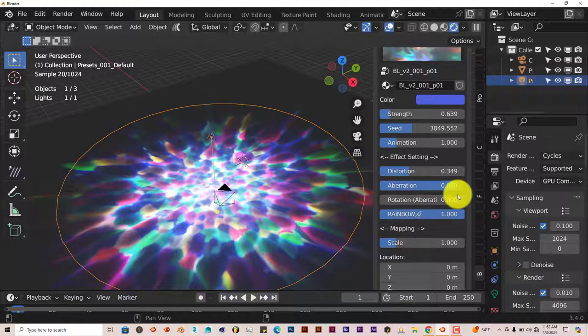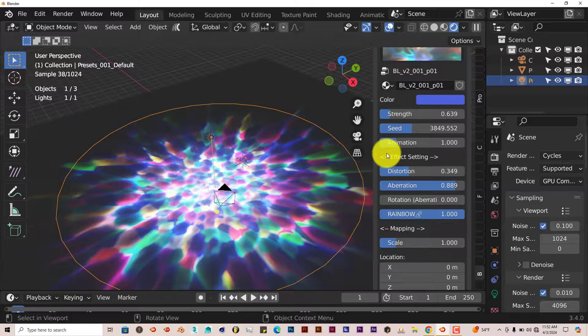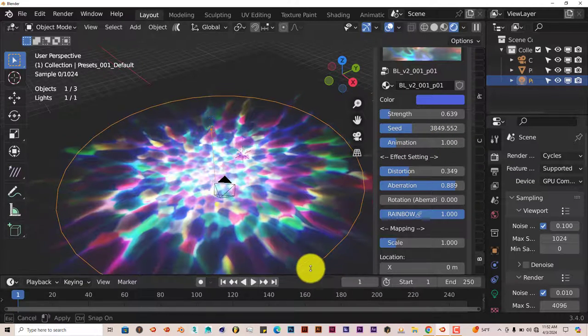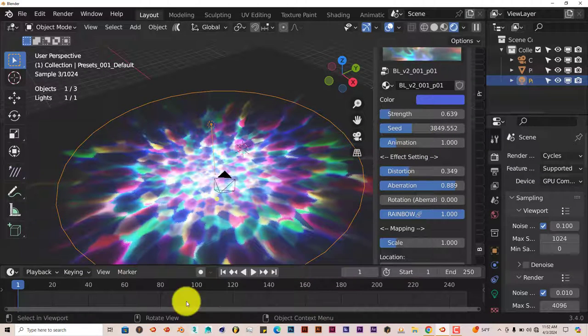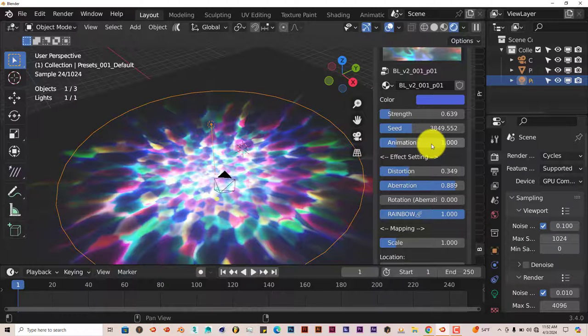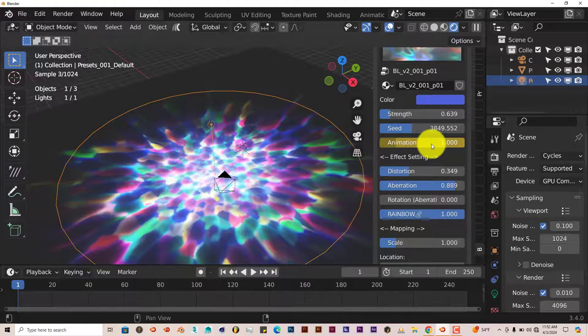The aberration, the rotation—you can actually even animate it. It's the same process as I've shown before. Make sure you're on the timeline, hover your mouse over here, and click I on your keyboard.